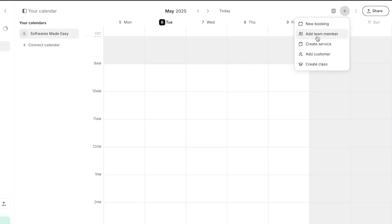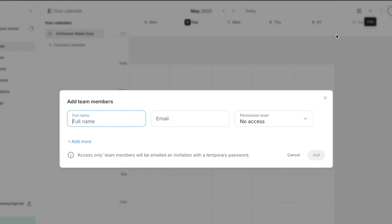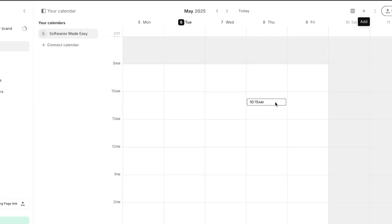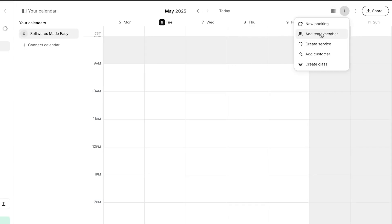Click the plus button at the top to add a team member. Add their full name (e.g., Ben), their email address, and select their permission level: no access, standard, enhanced, or admin. Select whichever permission level you want to give them and click add — a brand new team member is added.